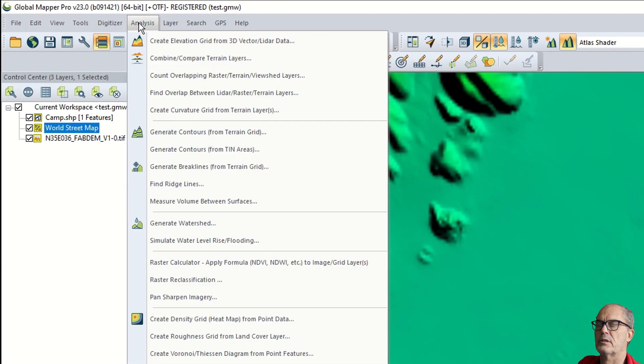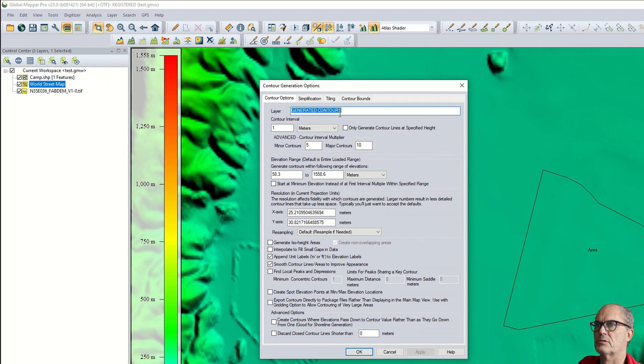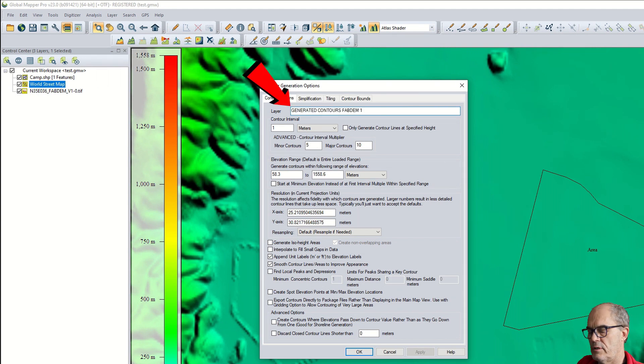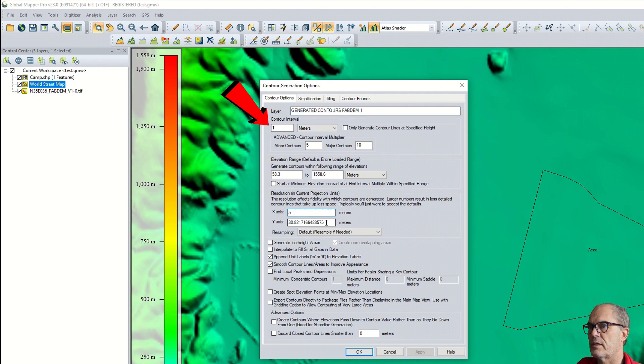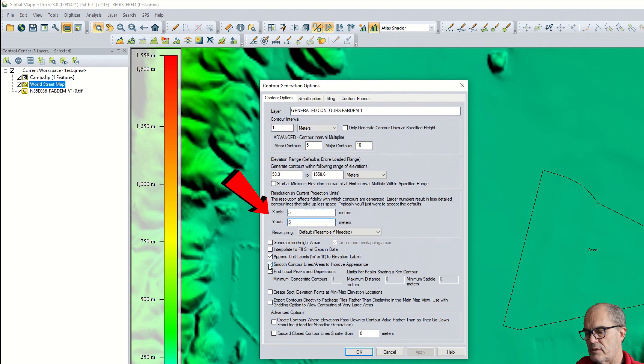Now let's first produce the contour lines. Generate contour. Here I can give the name of the layer - one meter equidistance is fine. I increase the resolution - five meter resolution.